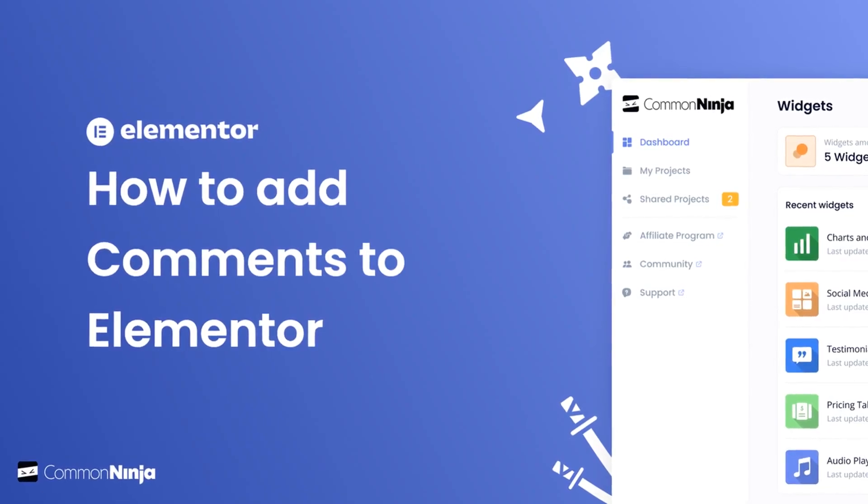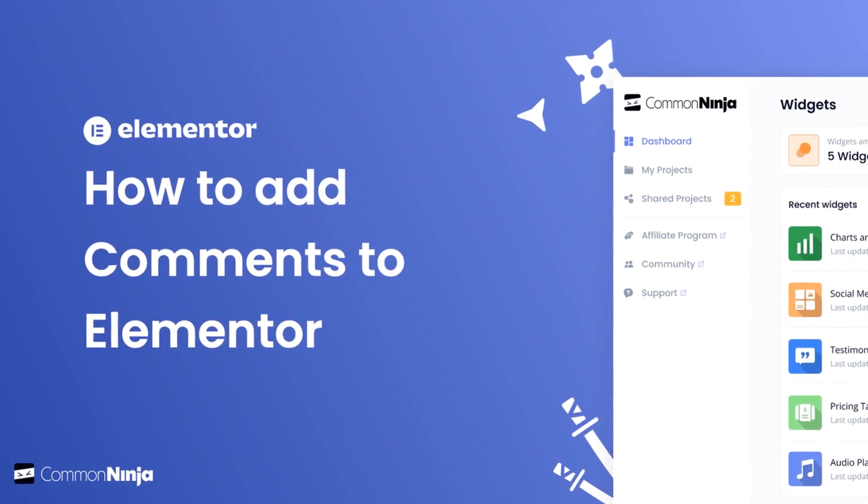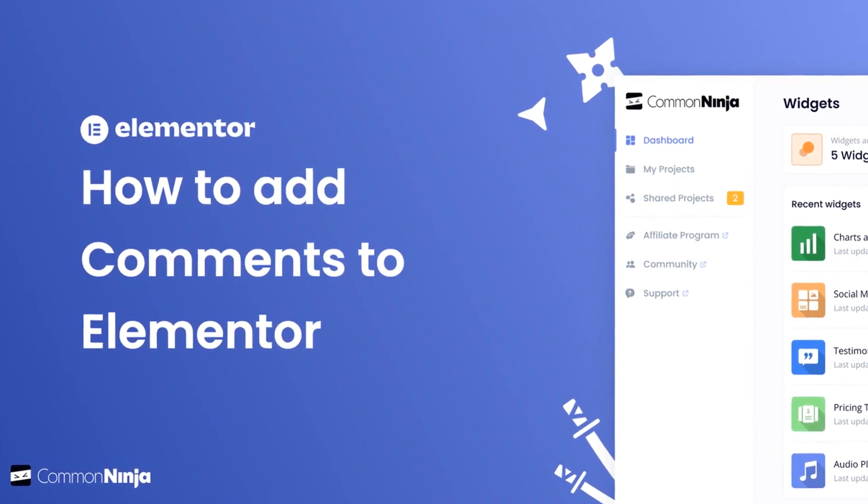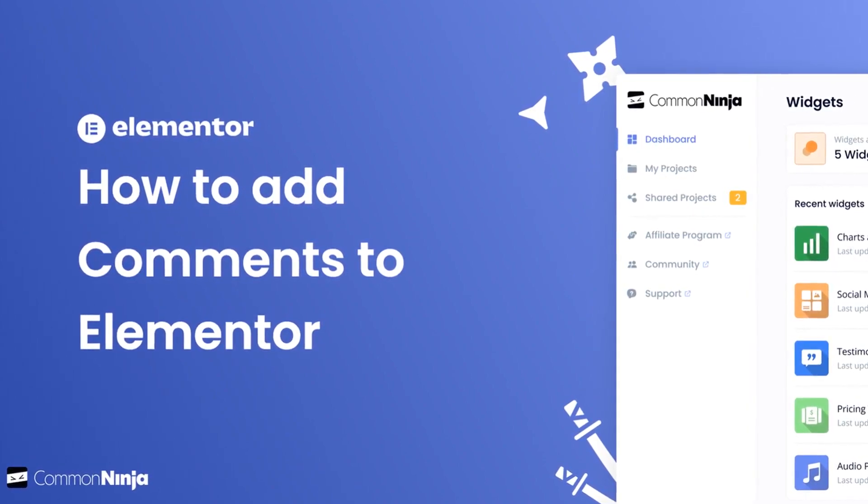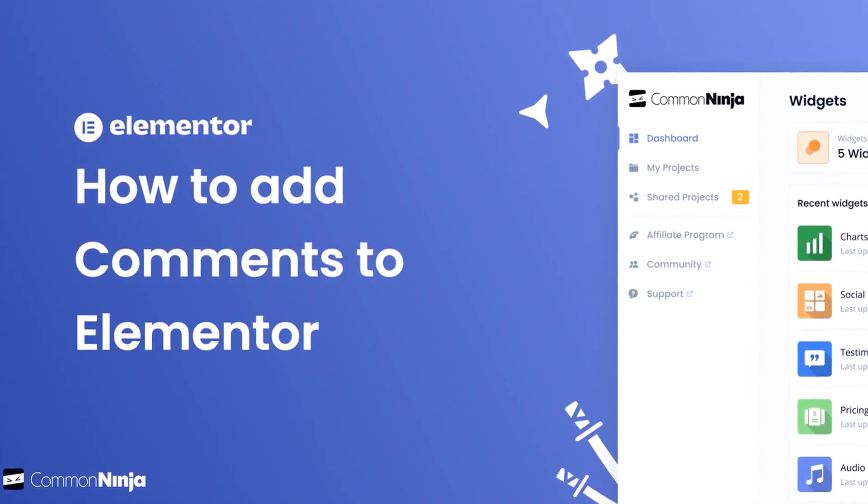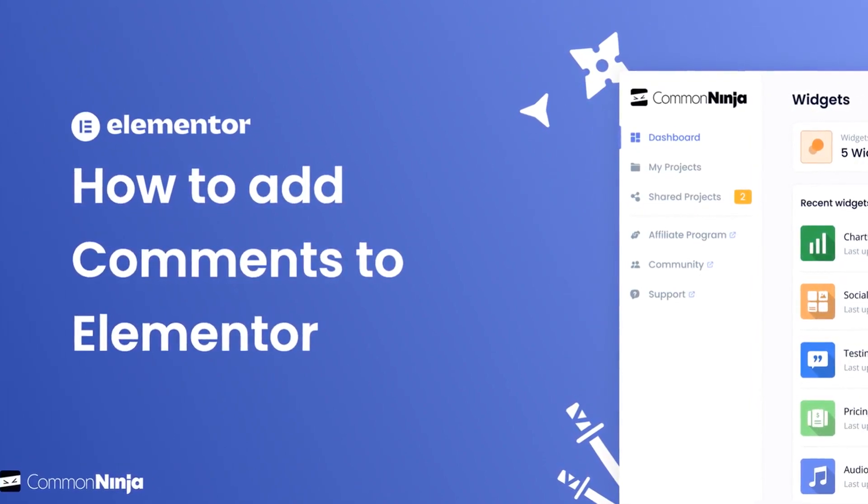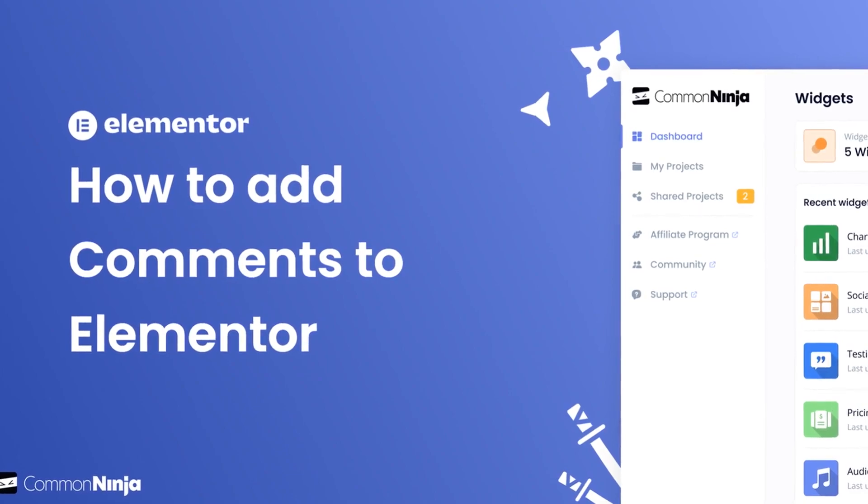Hi, my name is Danielle, and in this video I'll show you how to create a comments widget and add it to an Elementor website.